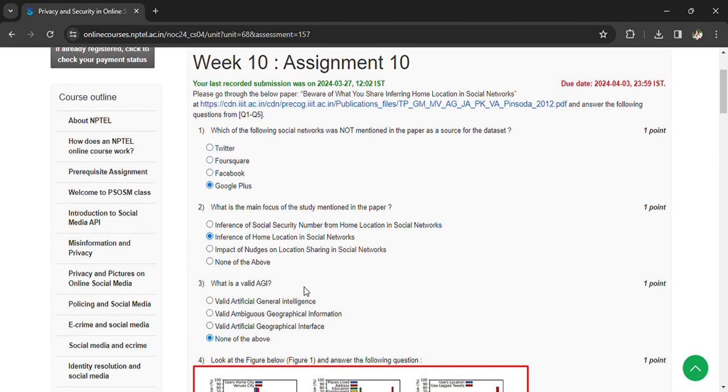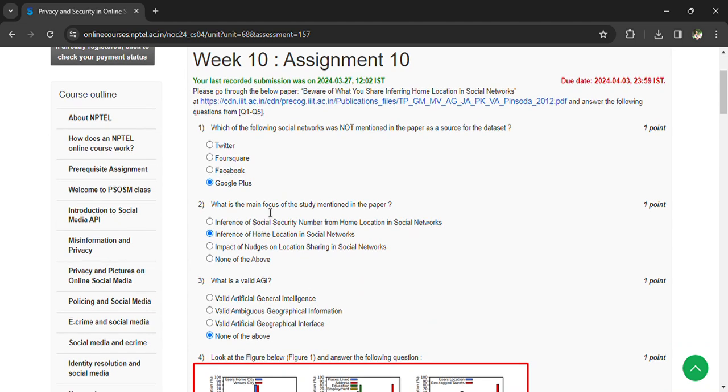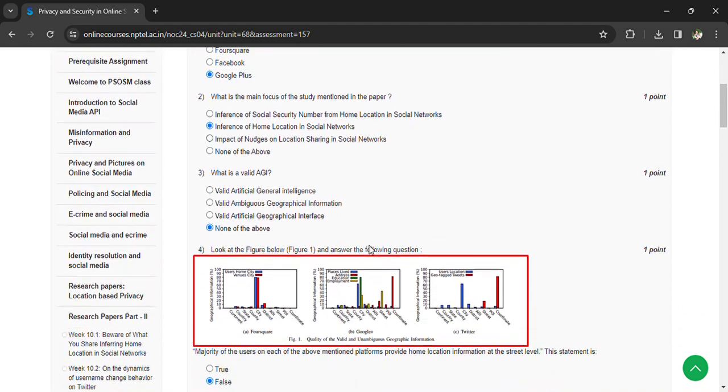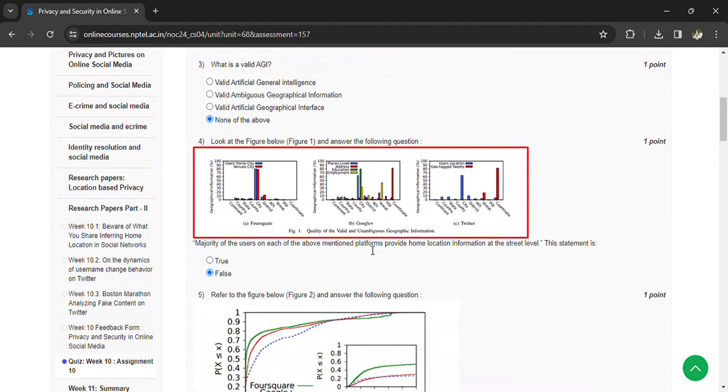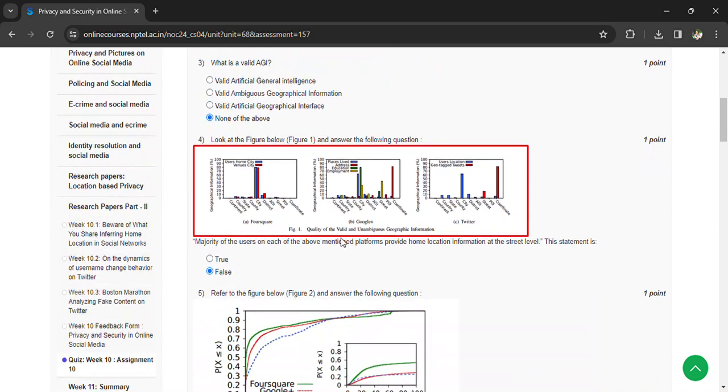Google Plus. What is the main focus of study mentioned in the paper? Inference of home location in social networks. What is the valid AG? So none of the above answers are right. Coming to the fourth question here,